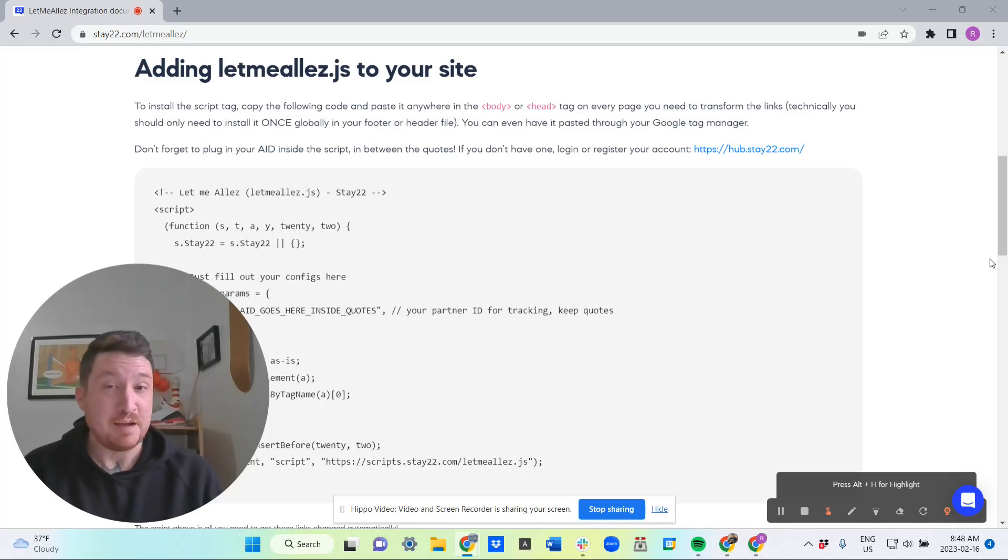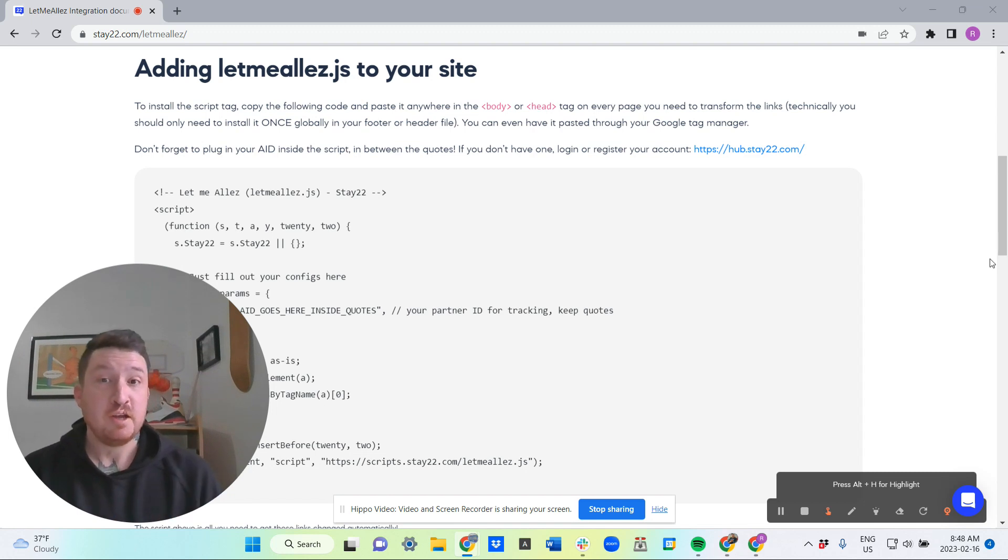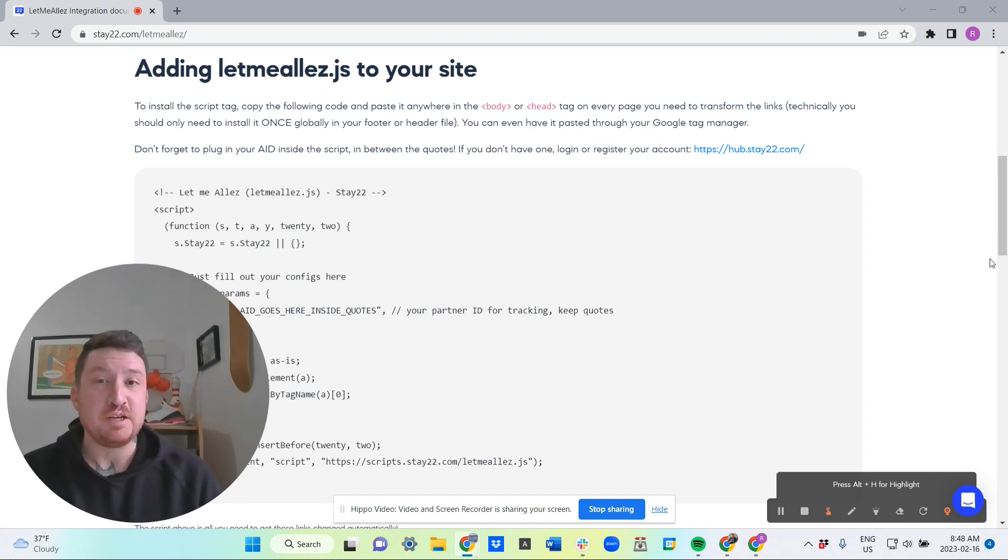Interested in saving time and earning more on your accommodation affiliate links? Perfect, you're in the right place. Because with Let Me LA by Stay 22...